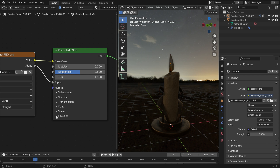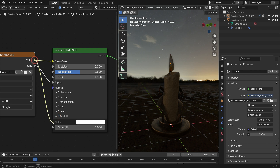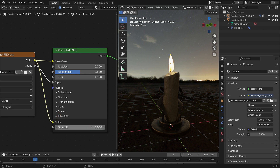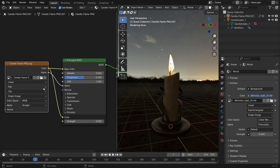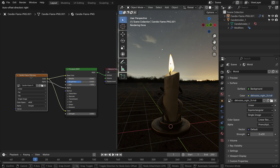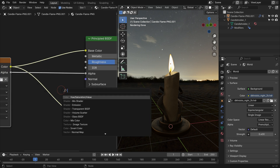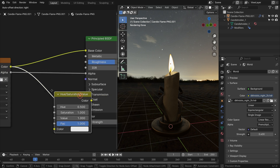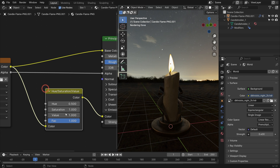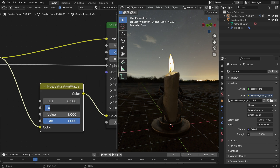Set the strength value to 0.4. Open up the Emission panel and plug the color node into the color input. Set the emission strength value to 5. Add a Hue Saturation node, set the saturation to 1.5 and the value to 1.2.